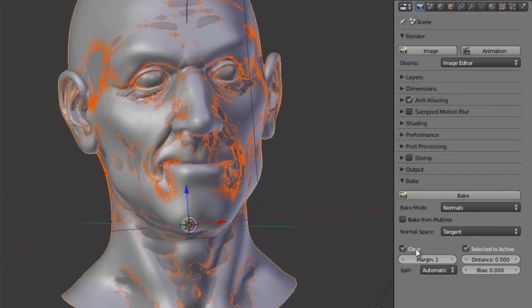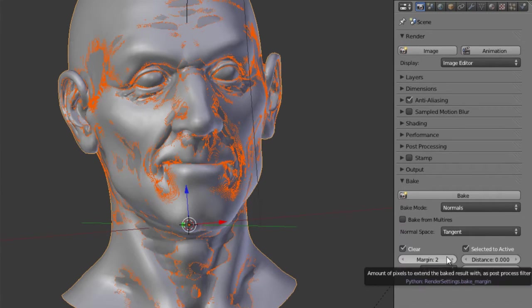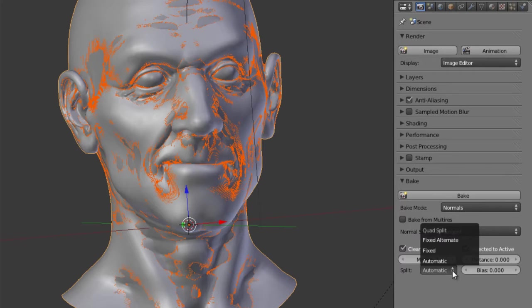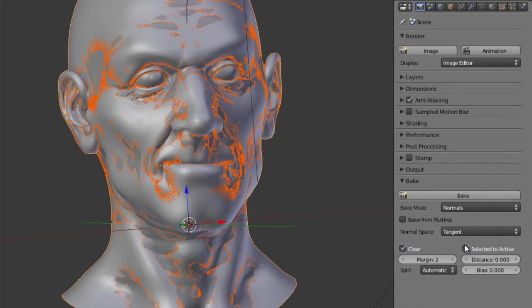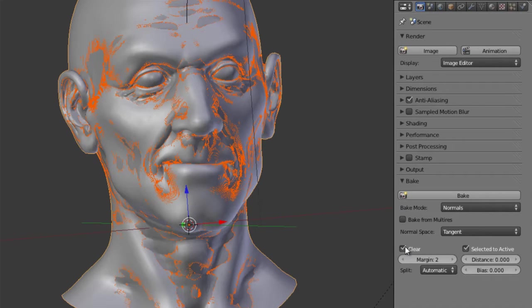We do have a couple of settings that we can adjust, such as the margin. So for games, you'd probably want to increase this a good bit. We've got our split settings, whether it's going to clear the existing one. So if you're doing a multi-stage bake, so you're making multiple objects out to the same map, then you would want to disable clear.